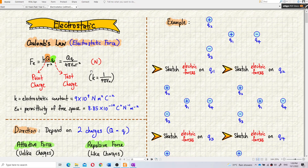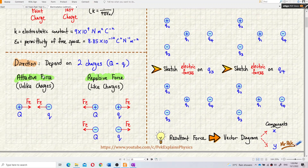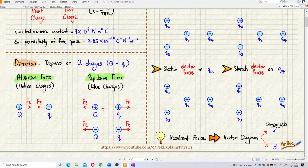To draw the forces, we need to know the rules for electrostatic force. If you have unlike charges — positive and negative — it is an attractive force. If you have like charges, same sign, they repel each other. The forces are away from each other — that is a repulsive force.